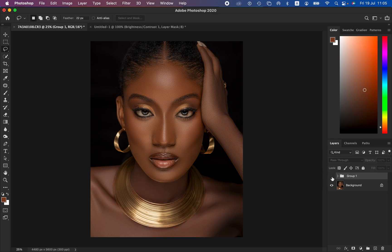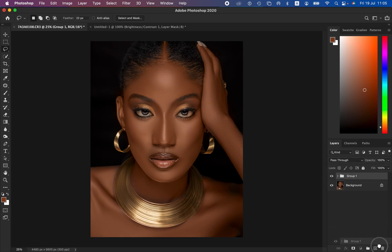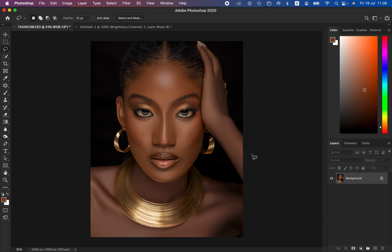You can see the before and after: before, the skin was not looking even — the hand was different from the rest of the body. Right now everything is looking nice, beautiful, and uniform. If you want to download the image to follow along, simply check the links in the description of this video.